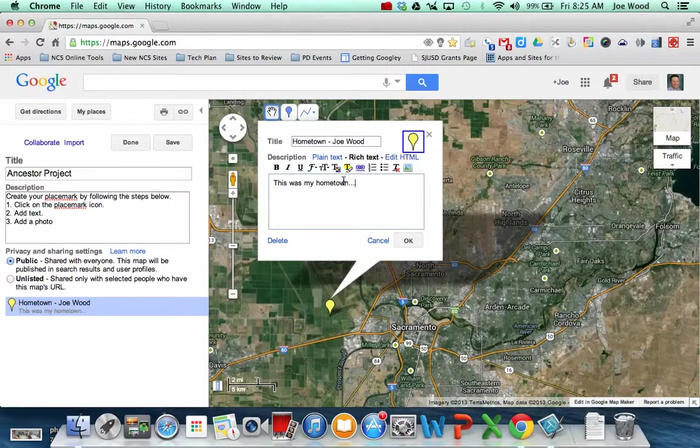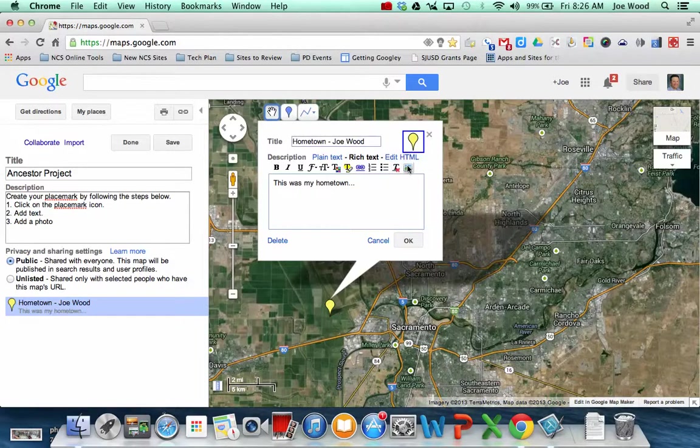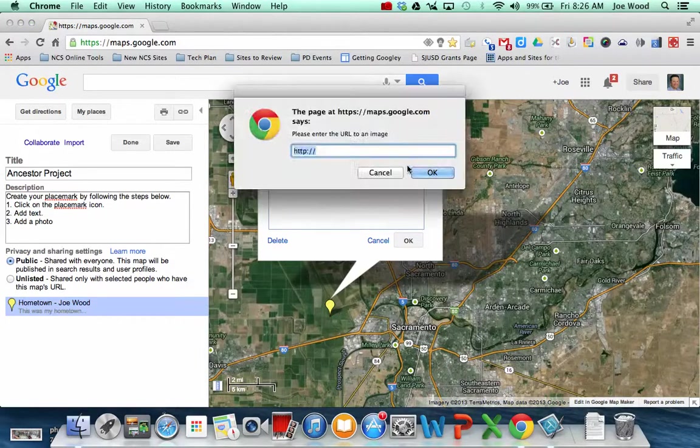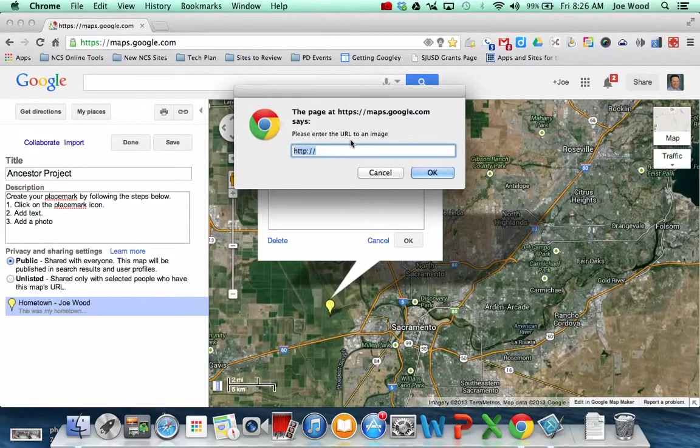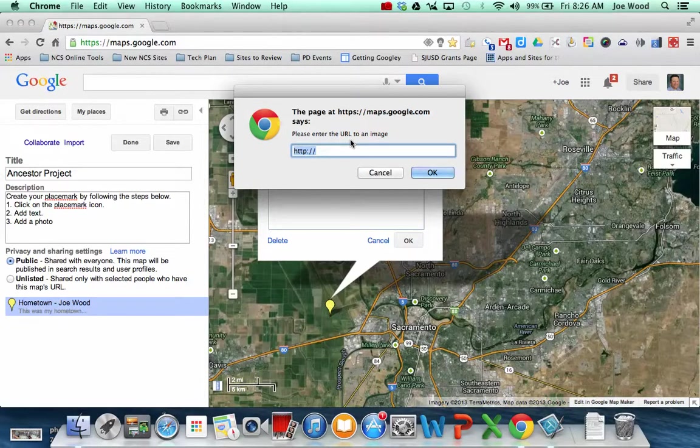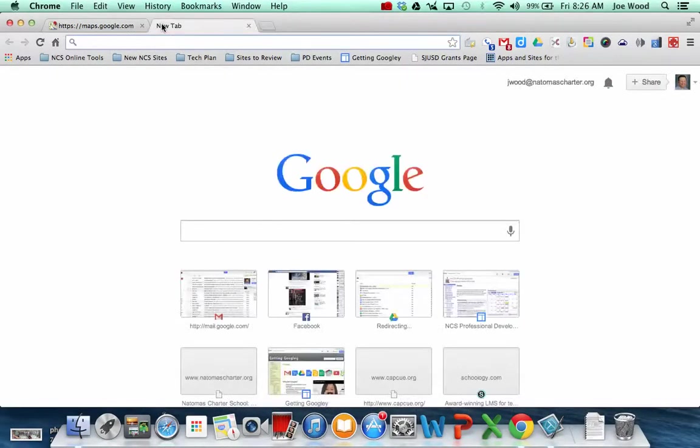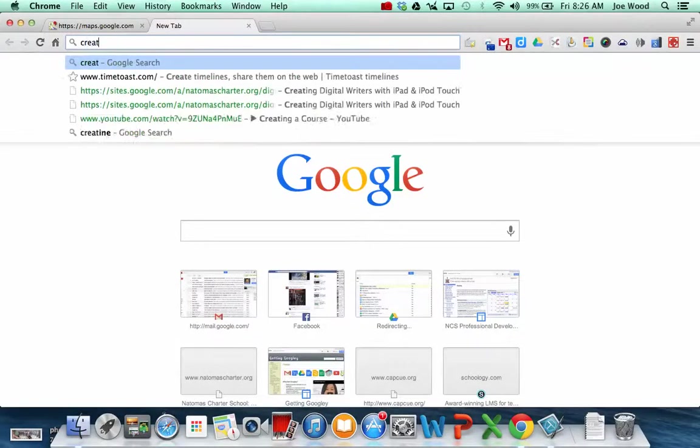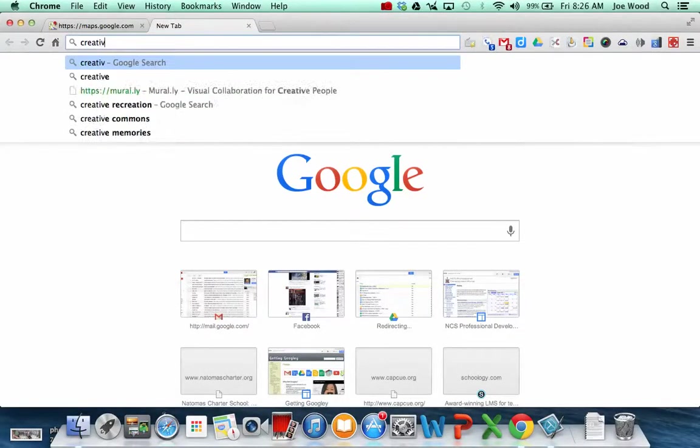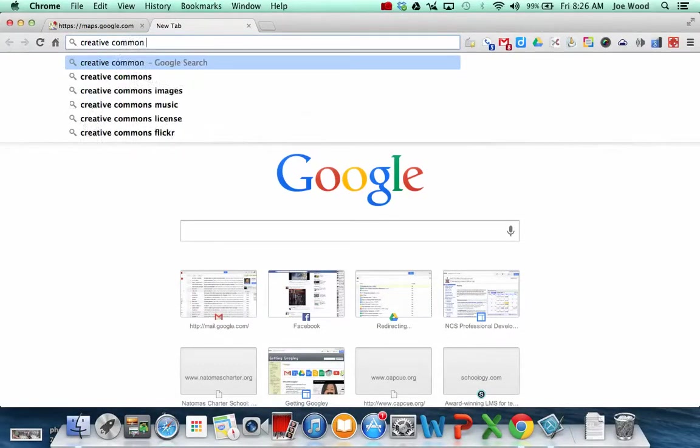And then you can also have them add pictures. But when you click on the picture tool, it asks you to enter a web address. So that actually is a hint that the picture needs to be online someplace. So for example, you might have your students do a Creative Commons photo search.